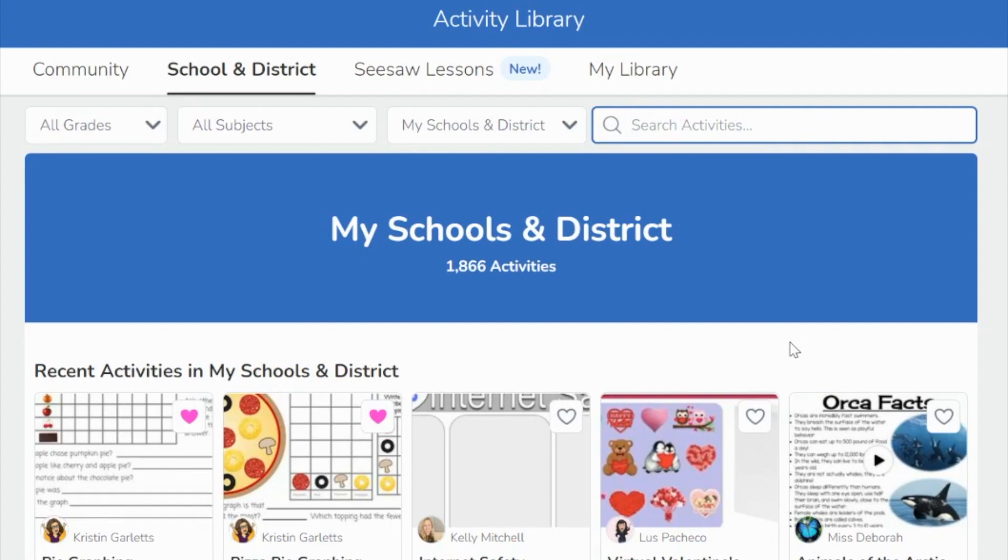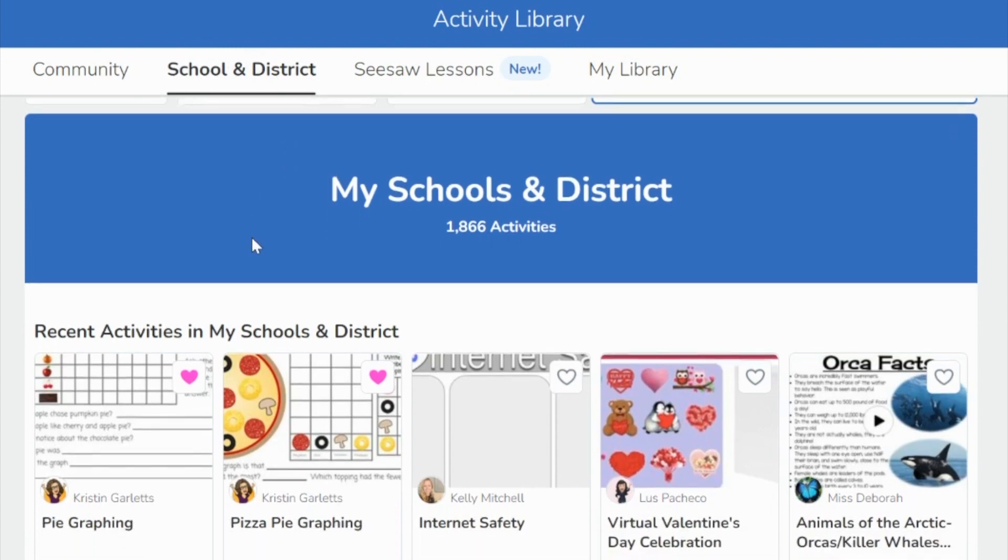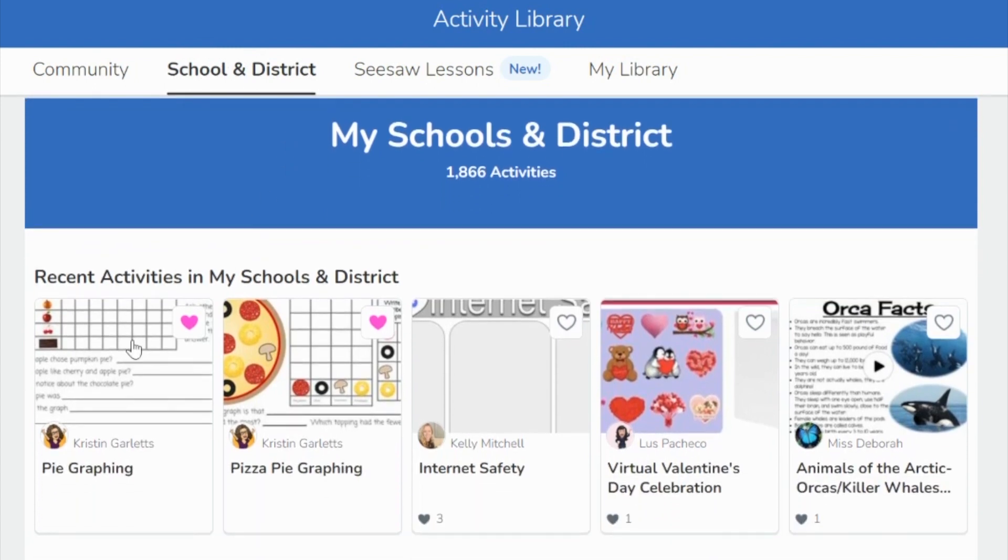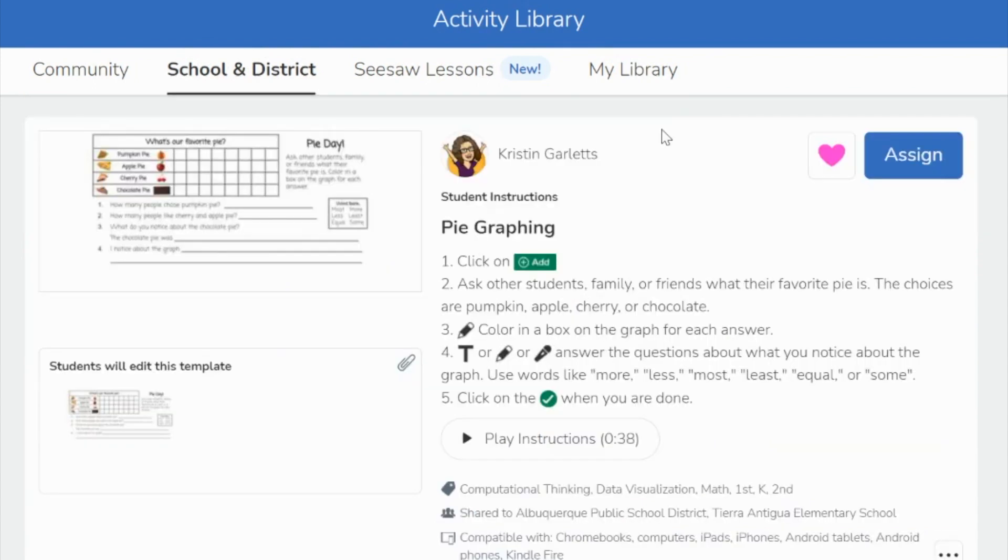If you go to the Seesaw activity library for school and district, you can search for my activities there. There's one called pie graphing and one called pizza pie graphing.